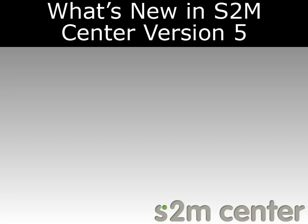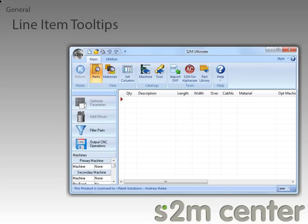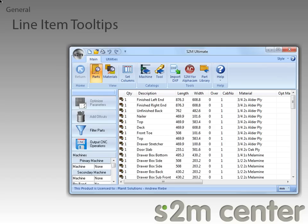Welcome to another episode of What's New in S2M Center Version 5. In this video, we're going to be going over the general features that have been added to the S2M Center. With the S2M Center open, the first thing we need to do is open a sample job. Now that we have some parts to process, I'm going to go over the first new feature.